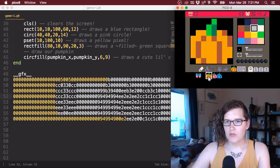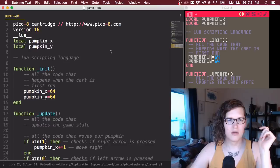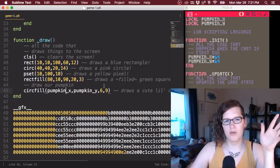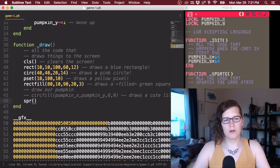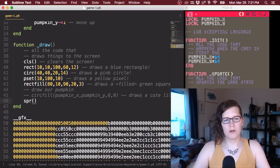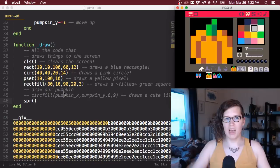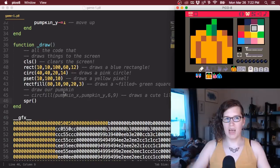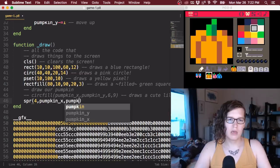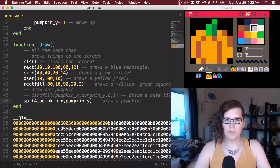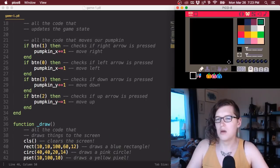We have the pumpkin sprite at sprite number 4, and we want to draw it to the screen. Back in our code, we use the 'spr' function — spr stands for sprite, which is the word PICO-8 uses for these 8x8 pixel areas of the sprite sheet. If we call spr(4, pumpkin_x, pumpkin_y), this should draw the pumpkin. Let's load our game and run it — now I'm a little pumpkin sprite moving around the screen!